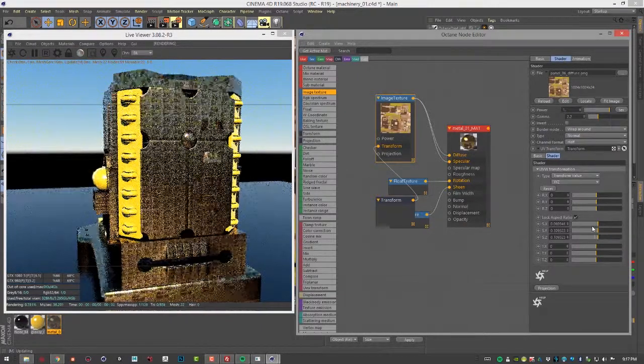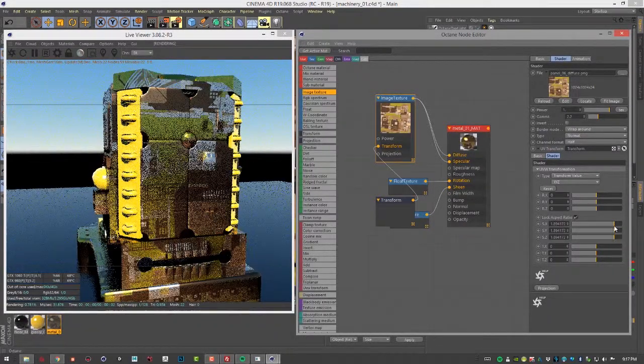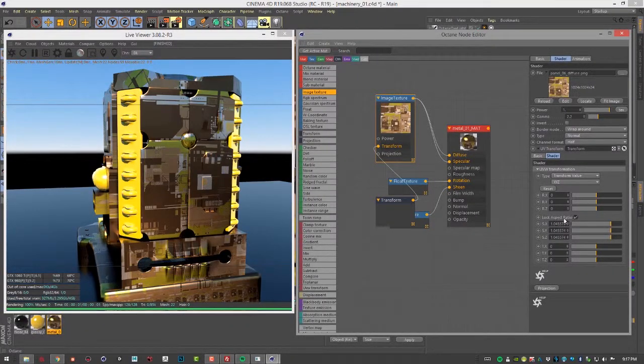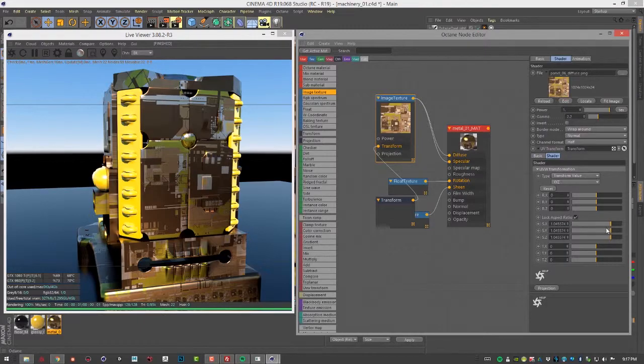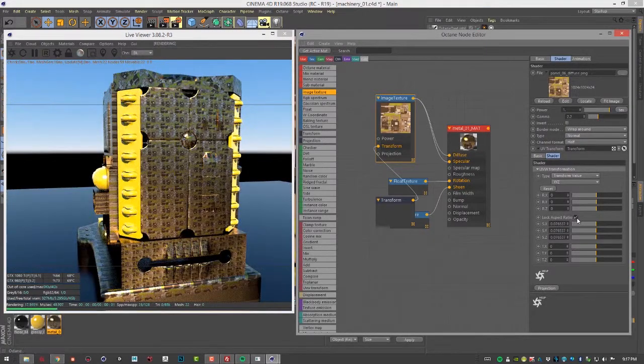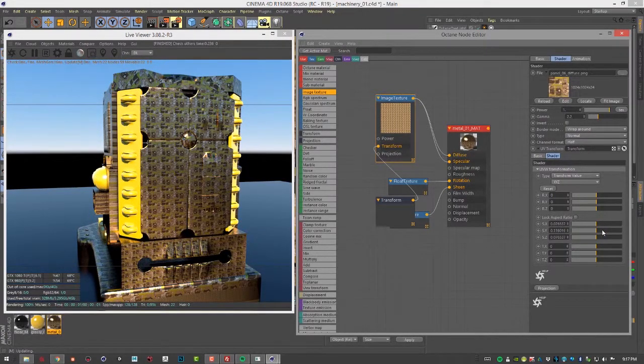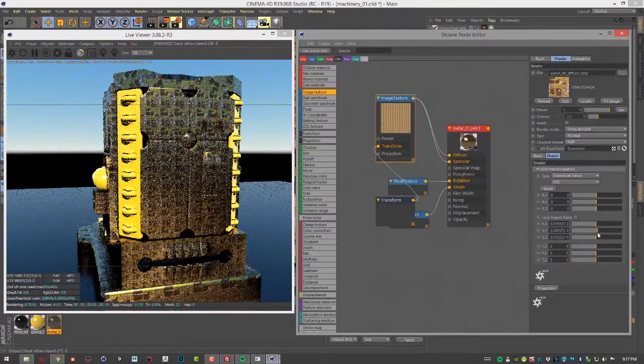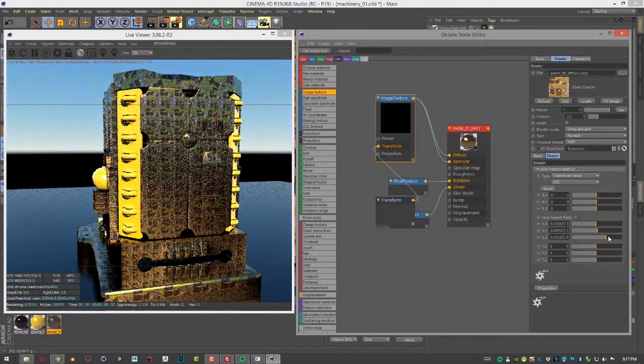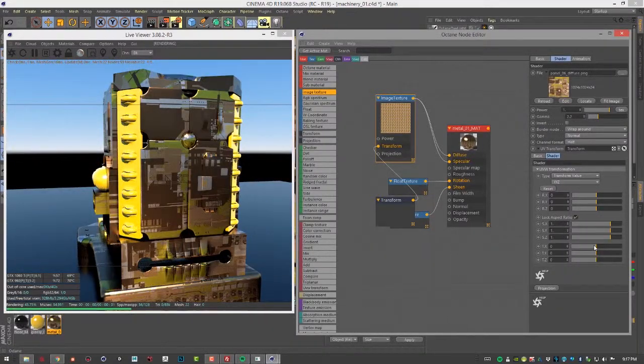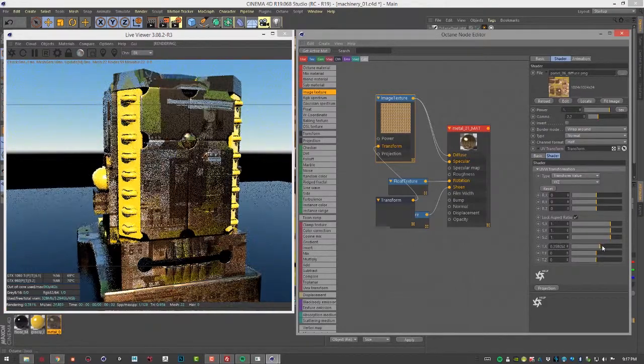We can also scale. By default, the lock aspect ratio is on, so all of these scale together. I can turn this off and scale along one axis. Let's reset that. And of course we also have translation, so you can move the texture around. That's all pretty straightforward.